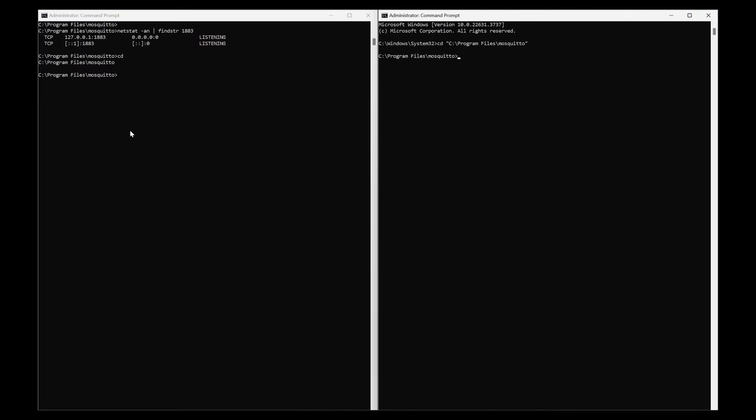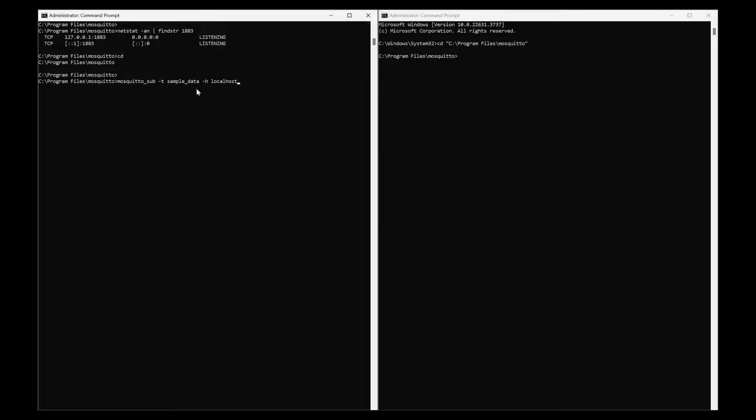Now let's try to use publish and subscribe methods. In the first command prompt, I will be using 'mosquito_sub'. So 'mosquito_sub -t' is a topic, 'sample_data' is the topic that I am using, and hostname is localhost because I am using the Mosquito broker in our localhost. When I enter, it will keep on listening. Whenever any sample_data topic somebody is using and sending some messages, then immediately we will be seeing the messages in our command prompt.